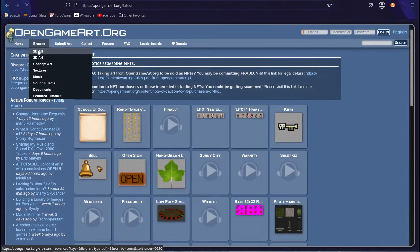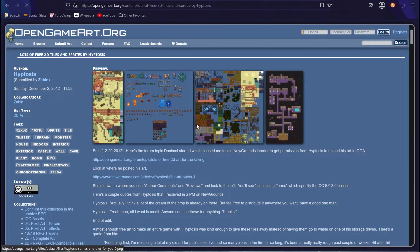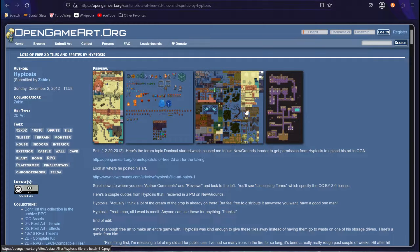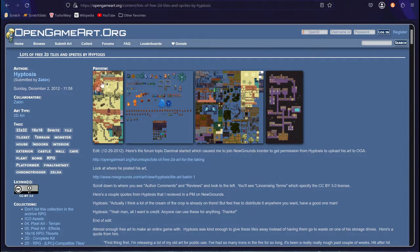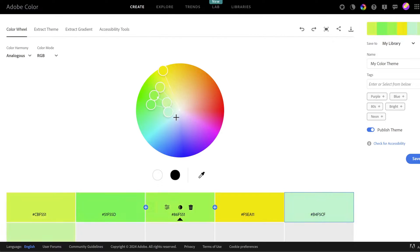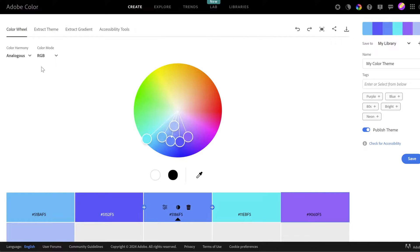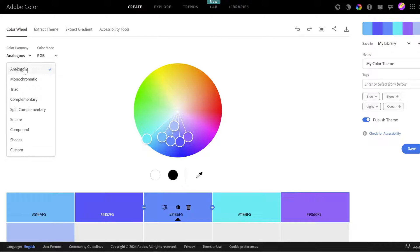OpenGameArt.org is a great place for stuff like this. But if you want to make your own art, an easy way to get great looking graphics is by going for a color scheme. I recommend Adobe Color for this, as they have a great selection of different color harmonies to choose from.